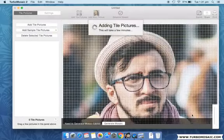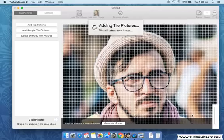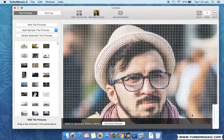Now let us add the pictures that will be used as tiles in the photo mosaic. If you don't have many tile pictures, you can add sample tile pictures that come packaged with Turbo Mosaic.